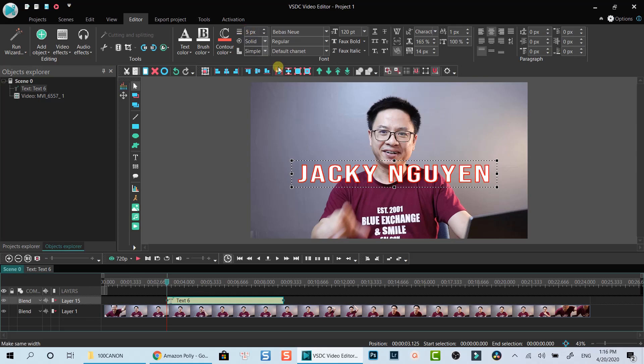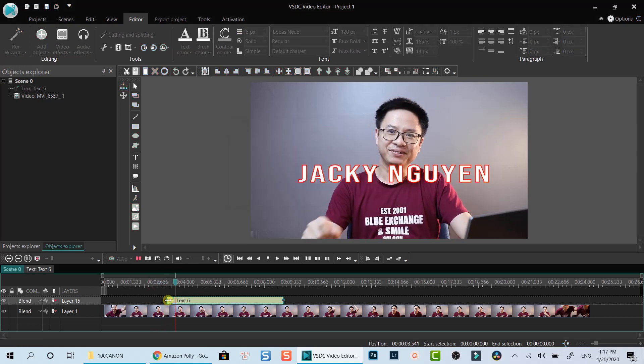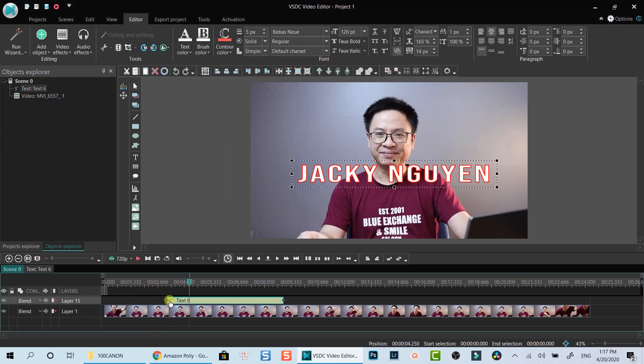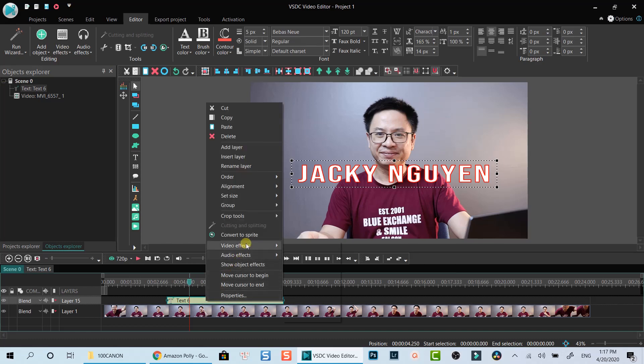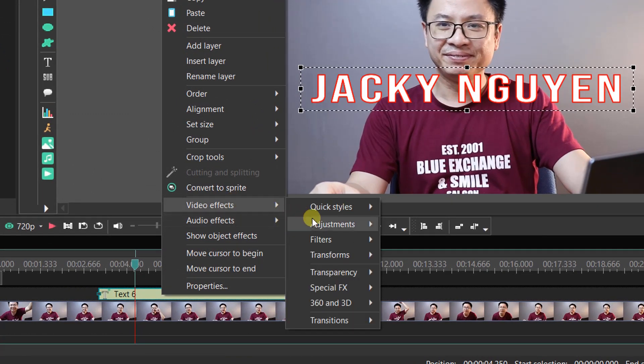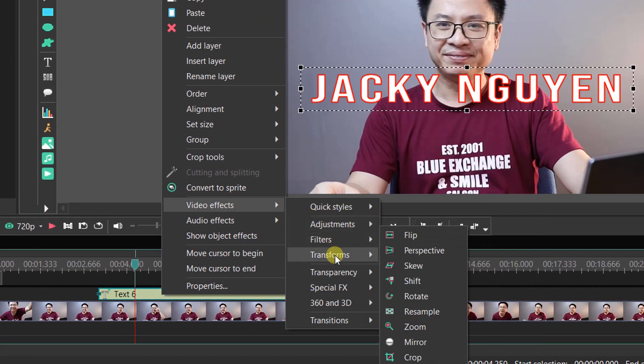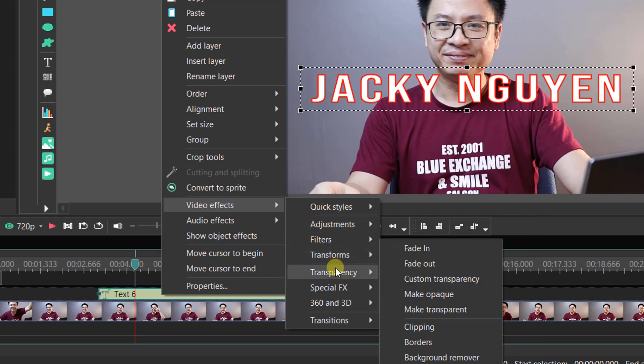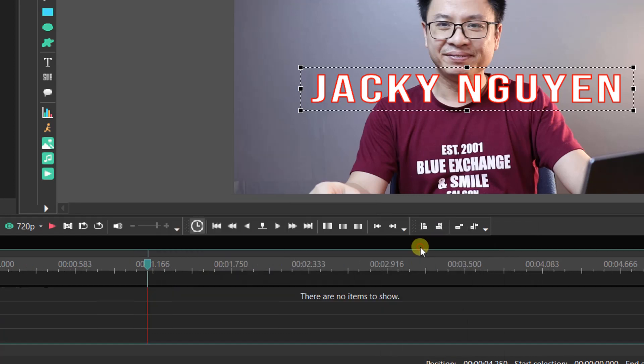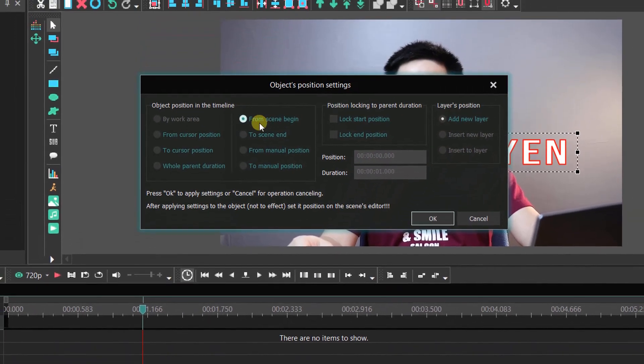The first effect I want to add to this title is fade in and fade out effect. To do that, right click on the title box on the timeline. Select video effect. Then select transparency, and add fade in effect. Leave it from scene begin and click OK.